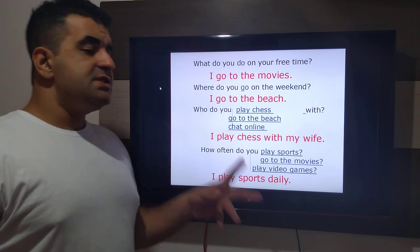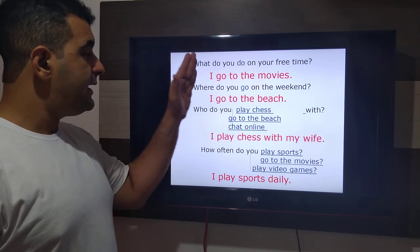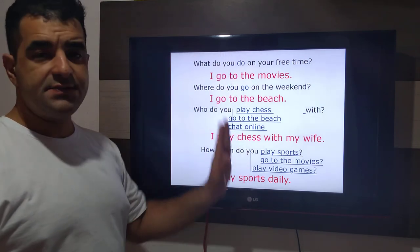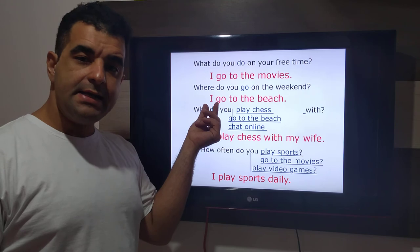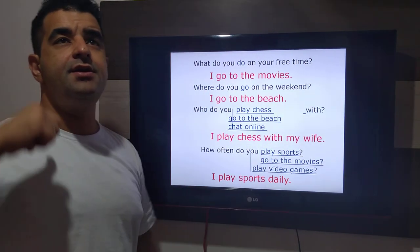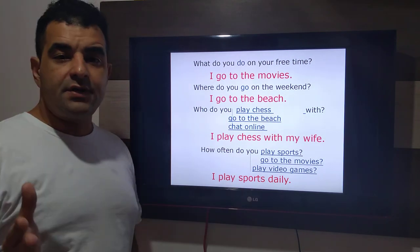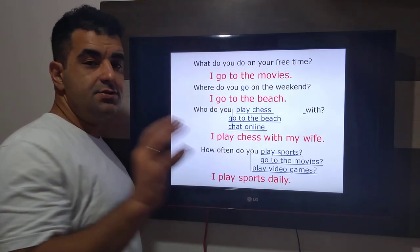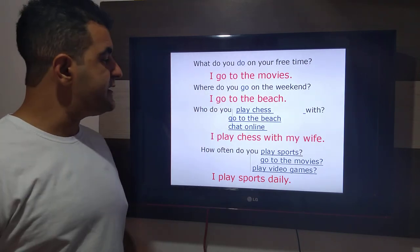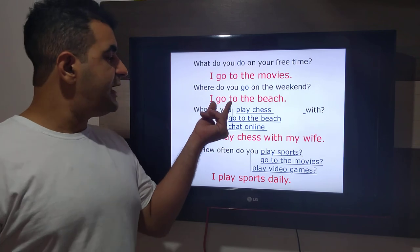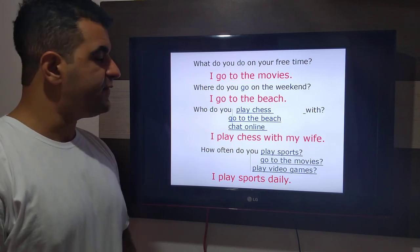I play sports daily. Eu pratico esporte diariamente. As expressões e exemplos utilizados estão todos com a pergunta com o you e a resposta com o I. Porém, você poderia perguntar sobre Peter, John, Mary, Jason, Sue — whatever. You just have to change: você apenas deverá mudar o verbo auxiliar, em vez de do, use does. E na resposta afirmativa, acrescentar o S ou ES ao fim do verbo principal.